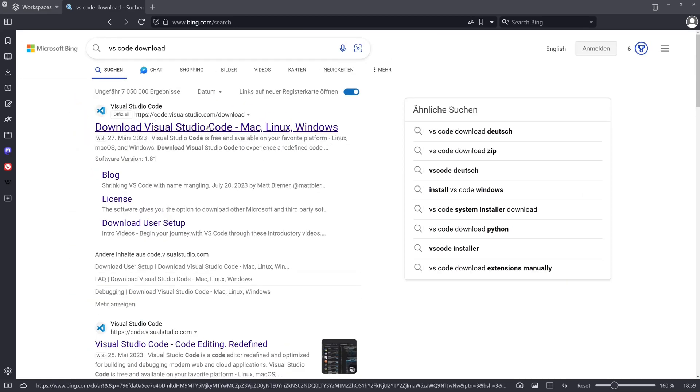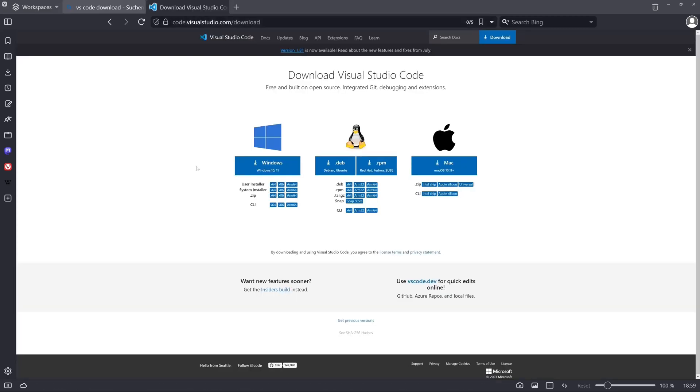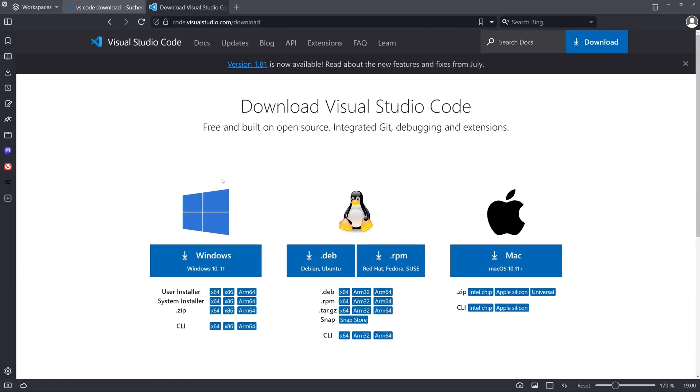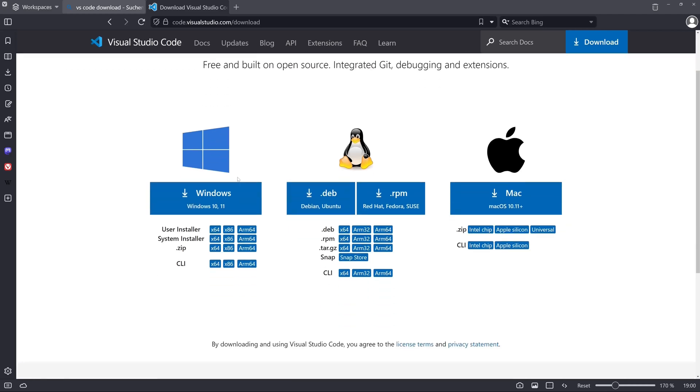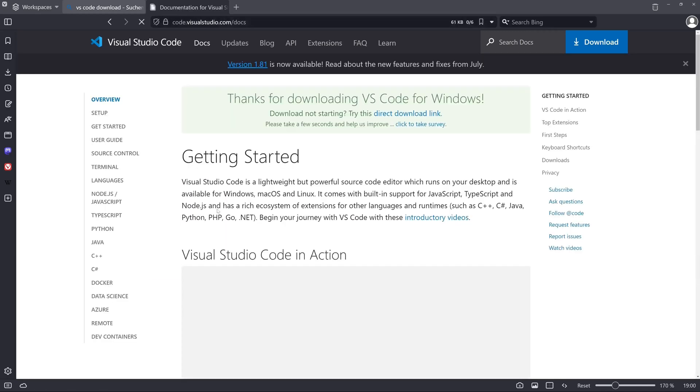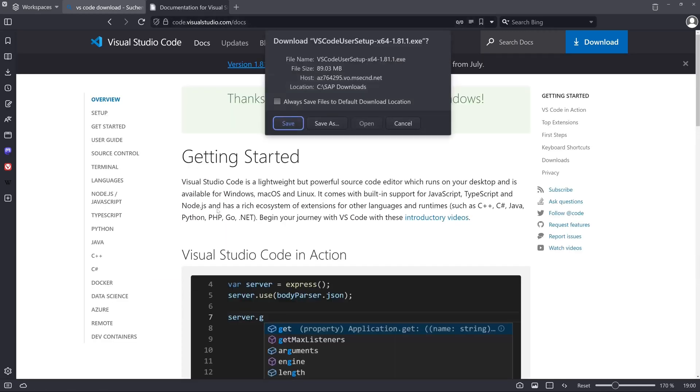Download Visual Studio Code. We click on it and then depending on the operating system we click on the install file. In my case I use Windows and I download the Windows installation file.